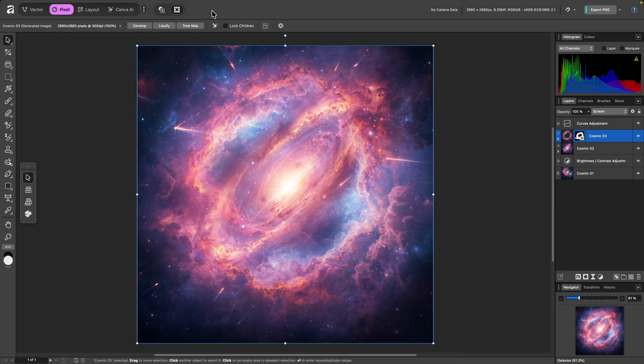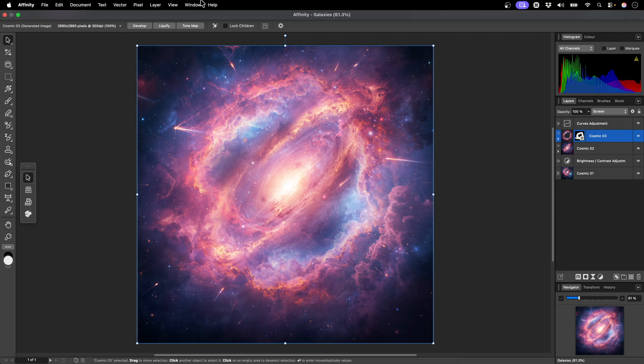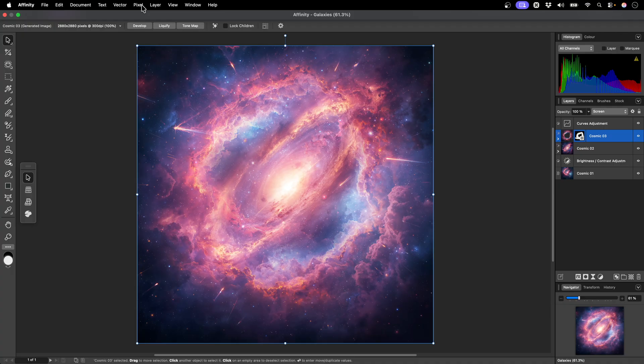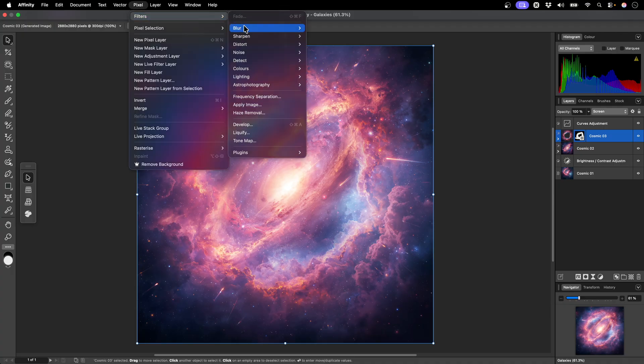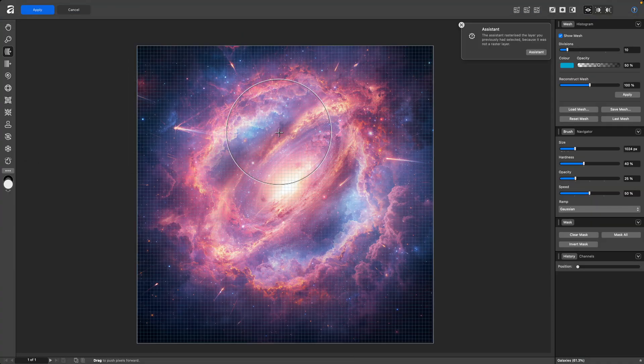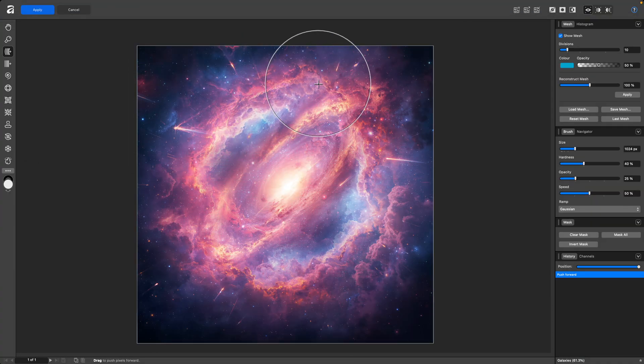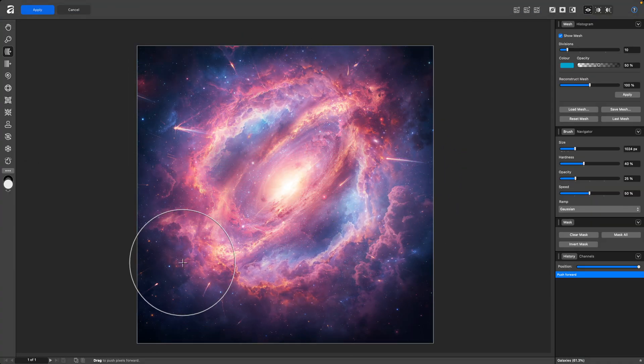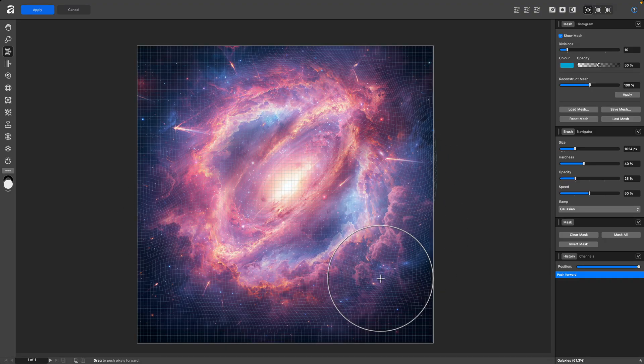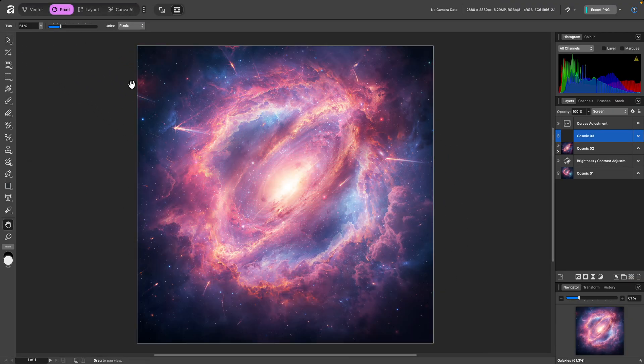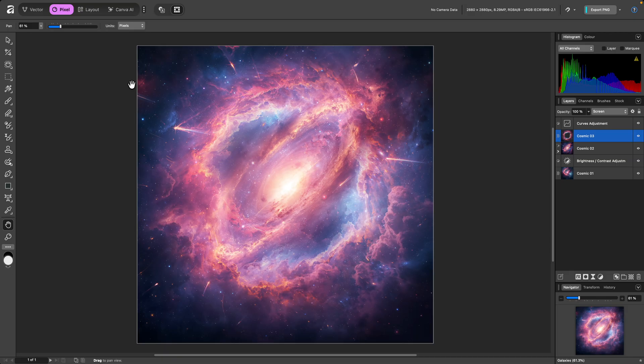The first way of accessing these studios is to go to Pixel, Filters, and you'll find them listed here. I can enter Liquefy, quickly push some pixels around, then click Apply to leave the Liquefy studio and return to the main studio I'm working in.